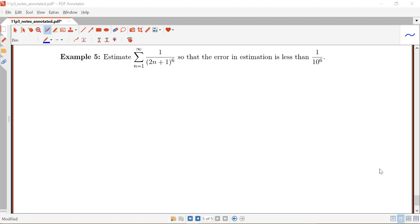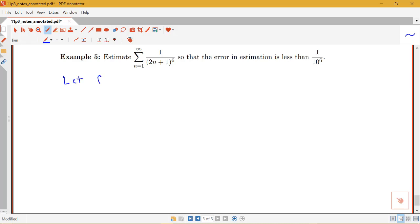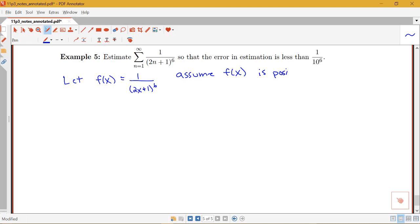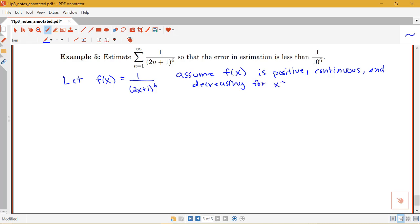We will need to apply the integral estimation theorem. Let f(x) be equal to 1 over (2x + 1) to the sixth, and we'll assume that f(x) is positive, continuous, and decreasing for x greater than or equal to 1. So it meets the conditions of our estimation theorem — we'll go ahead and assume we've already checked those conditions and they are met.